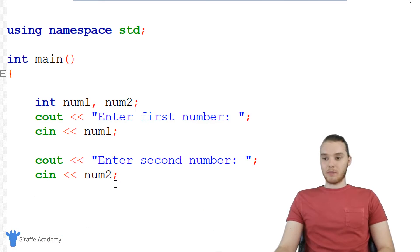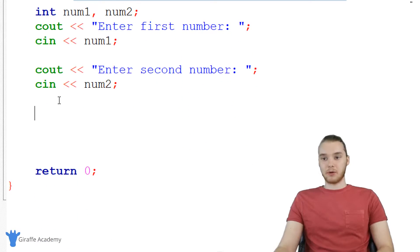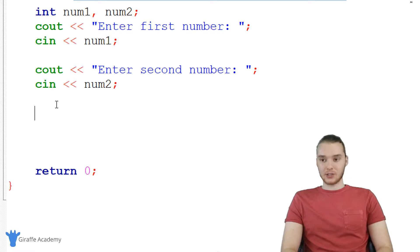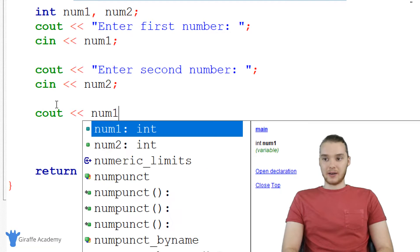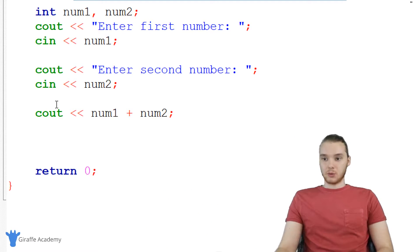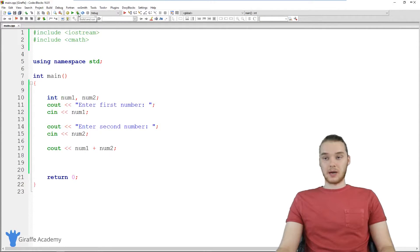So at this point in our program, we should have both of those numbers — we should have gotten both of those numbers from the user. The last thing we want to do is just print out the answer. So we can just say cout, and I'm going to add num one and num two together. So we should be printing out the result of adding those two numbers together. So let's go ahead and run this program and we'll see how we did.